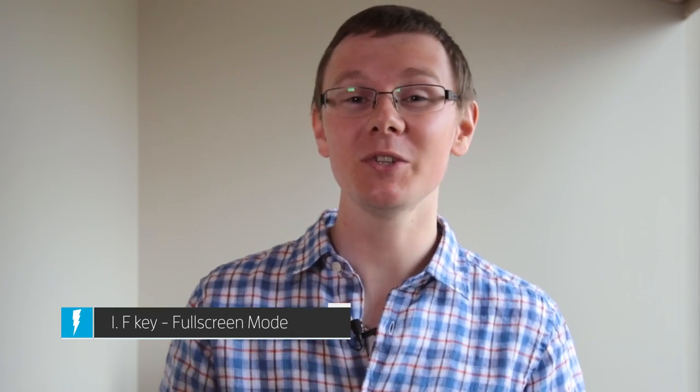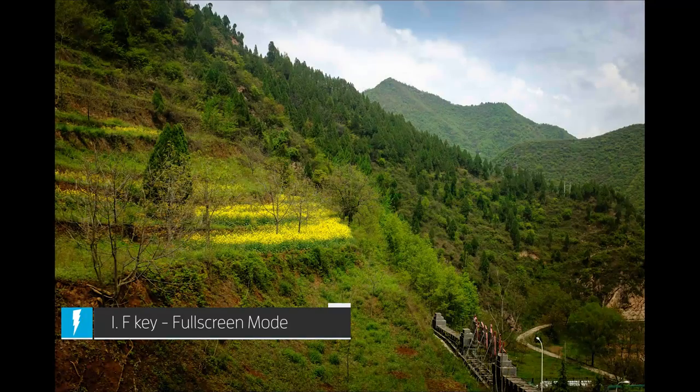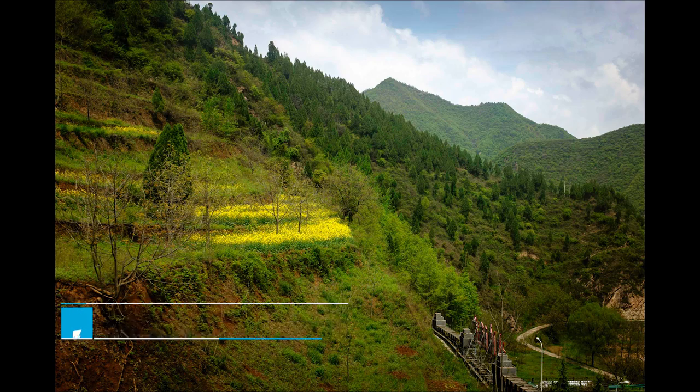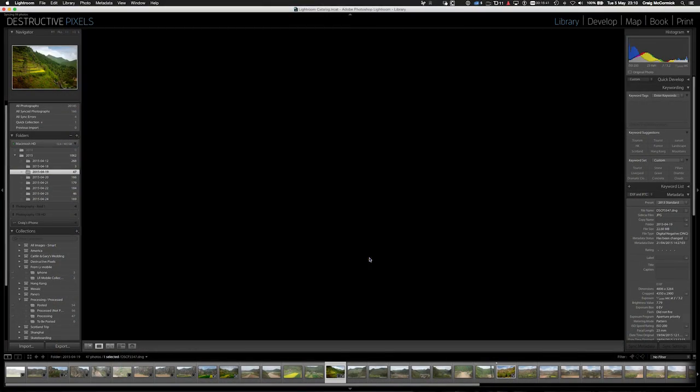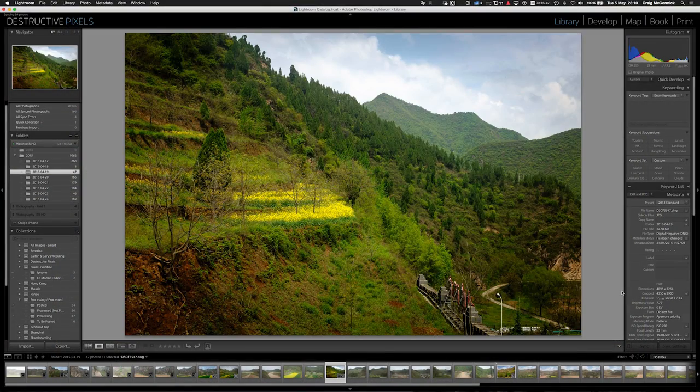This first shortcut is something I use all the time — it works in both the library and the develop module and it's called full screen mode. All you need to do is hit the F key on your keyboard and whatever picture you're selected on, it will blow it up full screen. I use this when I just want to look at the picture with no distractions, and to get back you just hit the F key again.